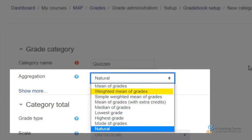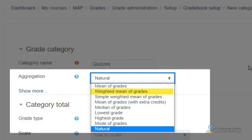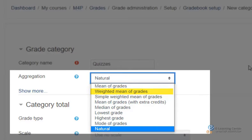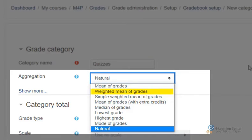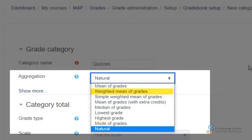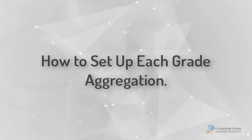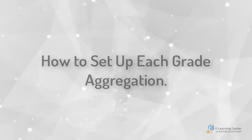Weighted Mean of Grades: at times, it may be preferable to mark assignments out of 100, or use totals that are different to the assignment weight. When this occurs, the aggregation method Weighted Mean of Grades can be used to recalculate students' marks according to the weight of the assessment. In this tutorial, we will be demonstrating how to set up each grade aggregation.